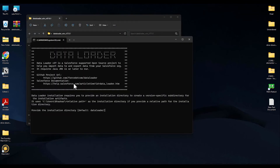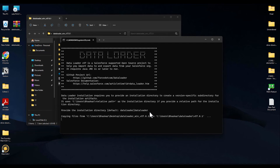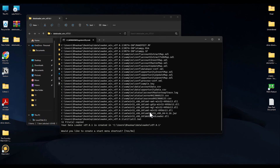A command prompt should open up, as you can see. Now over here what you have to do is just simply give a name for the directory. As you can see, the default is 'data loader,' so I will just simply go with 'data loader' as well. You can choose any other name if you want to. After writing the name, just simply hit Enter.